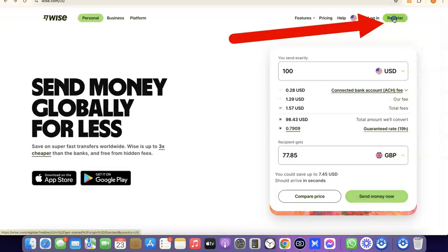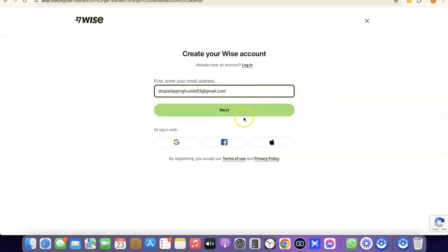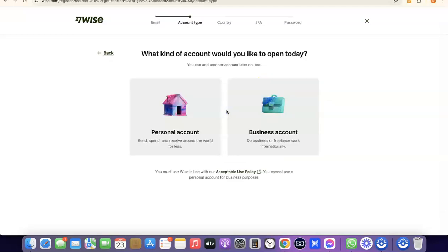I'm not sending any money right now, so I'm going to click on Register. What you want to do here is enter your email address. I'm going to paste my email address, then click on Next. After that, it's going to prompt you to choose whether you're creating a personal account or a business account.